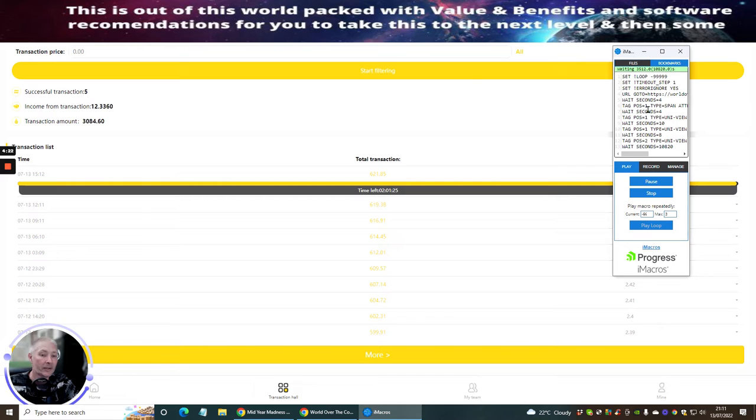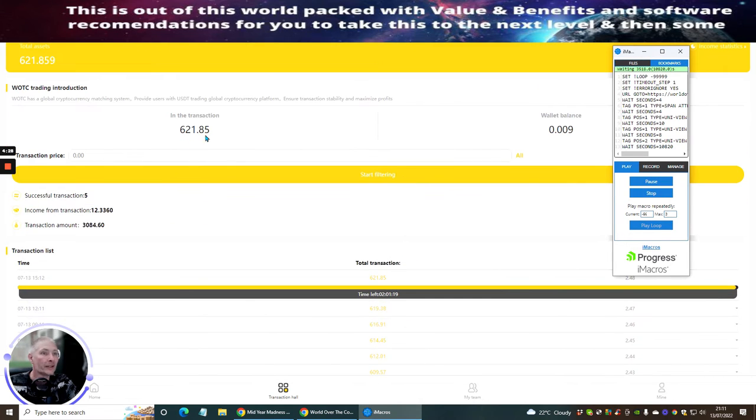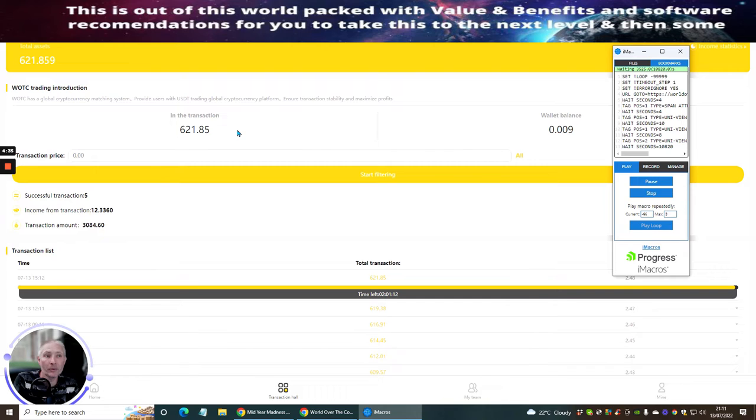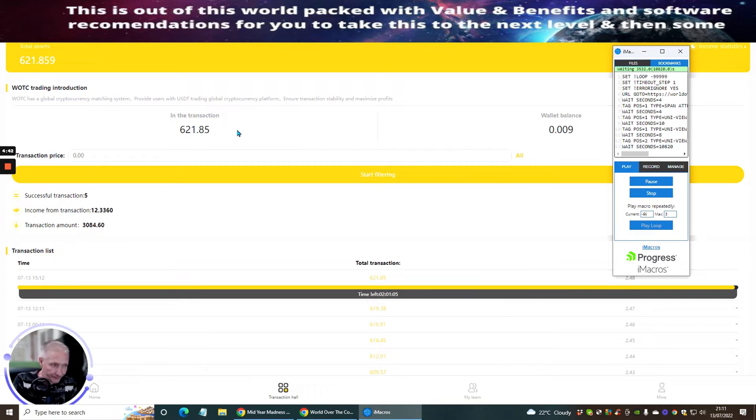I've got a loop system running on here, so every 3 hours, this just kicks off. And you see, look, $621.85. So, this is what I'm on at the moment. So, realistically, in about the next 2 hours, I'll be at $623.44, something like that. So, I normally make around $2 to $3 every single 3 hours.